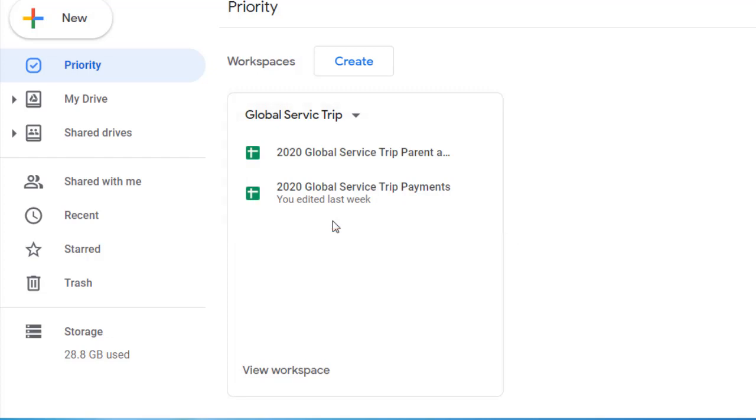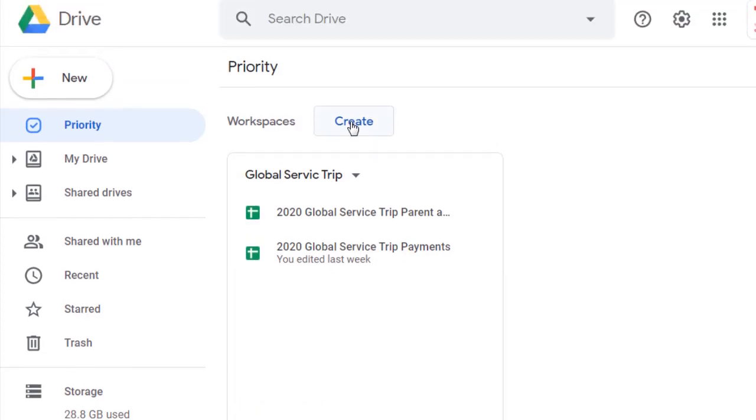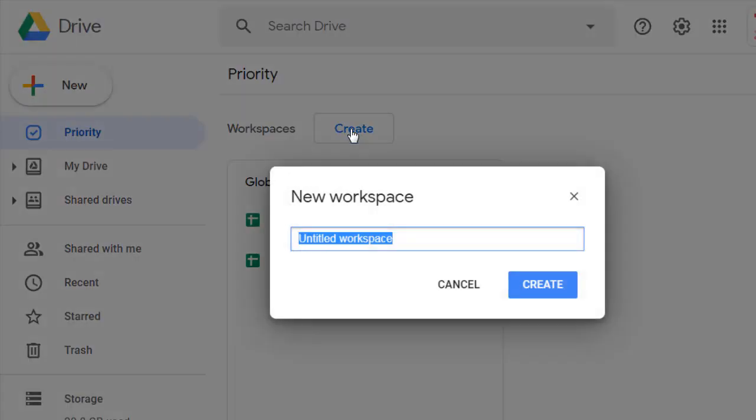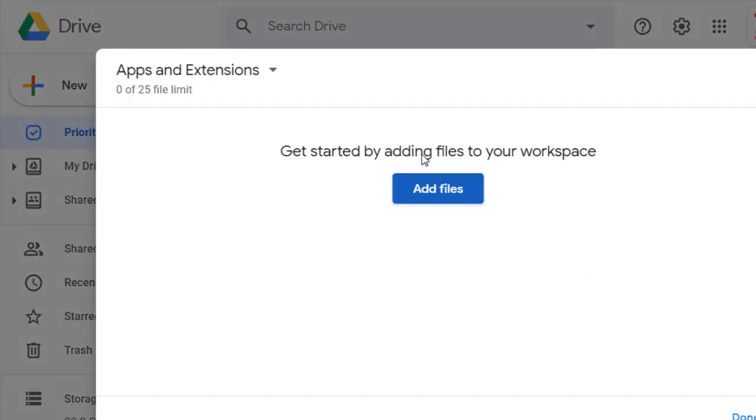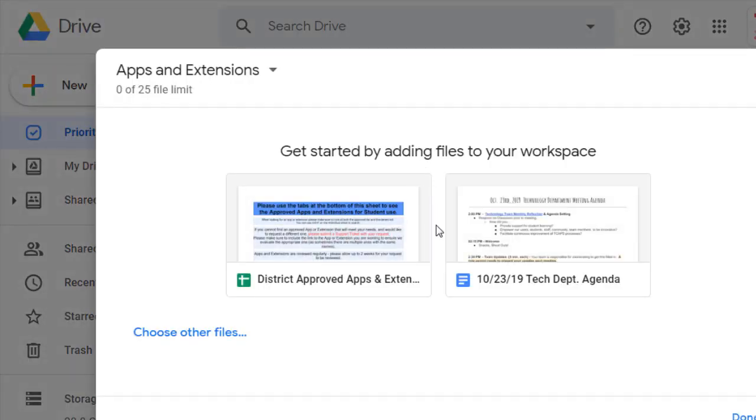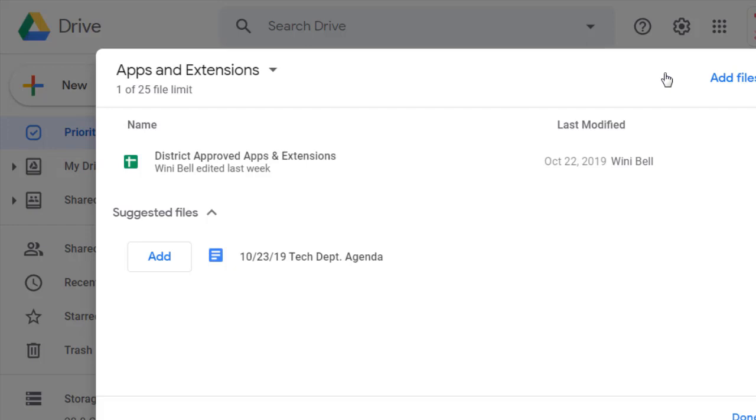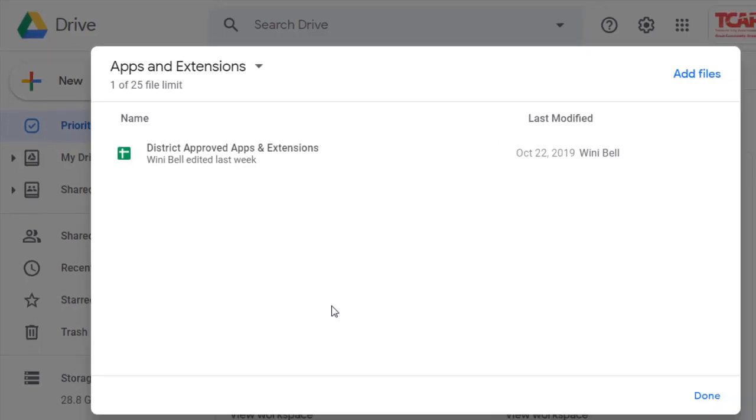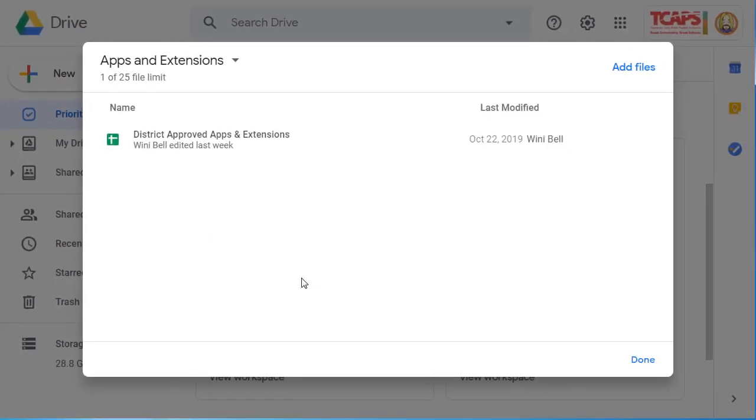To create a new workspace, I simply hit the Create button here. I've called it Apps and Extensions, and then I can begin to add files to my workspace. Because of what I called it, it selected these two because that language was on each of these documents. I want to add that one to my workspace. This one I don't need to add, so I'll just ignore that one.